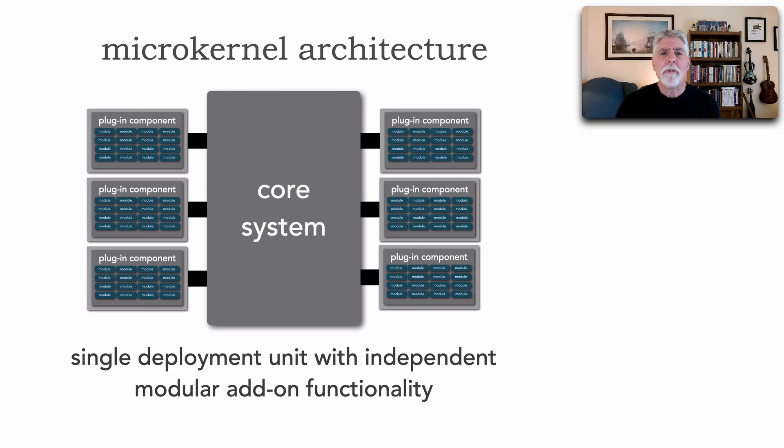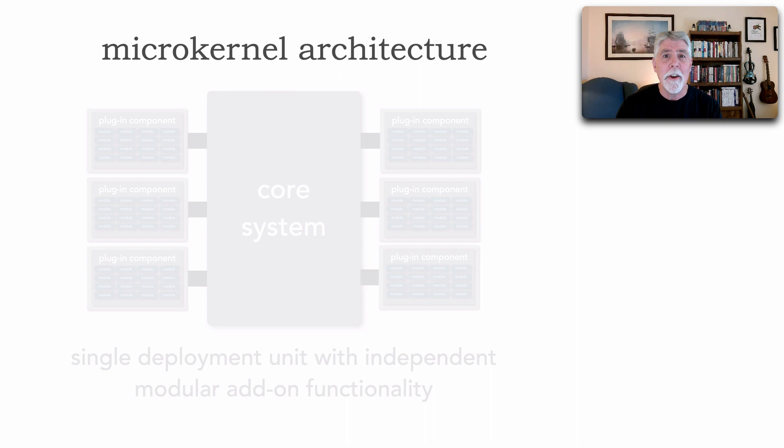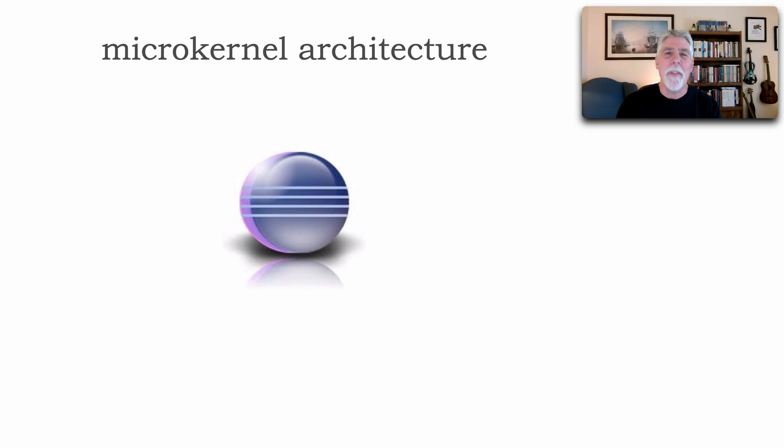If you look around, there's so many examples of the microkernel architecture style. As a matter of fact, one of the best examples I could tell you about is actually Eclipse. Now, back in the day, you'll notice my gray hair,